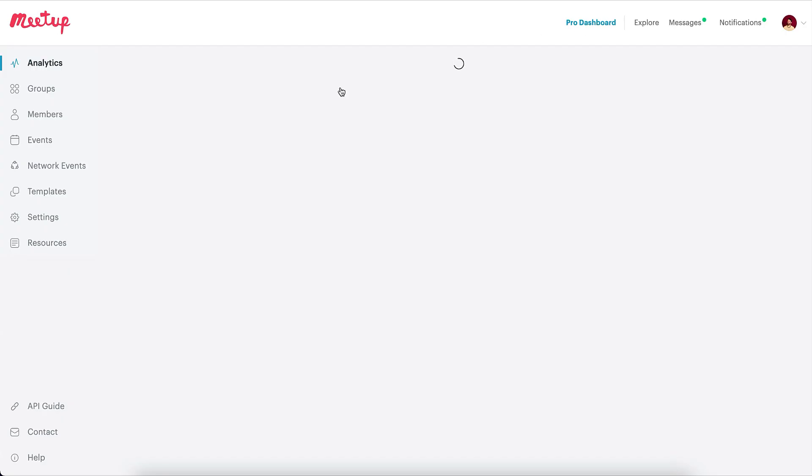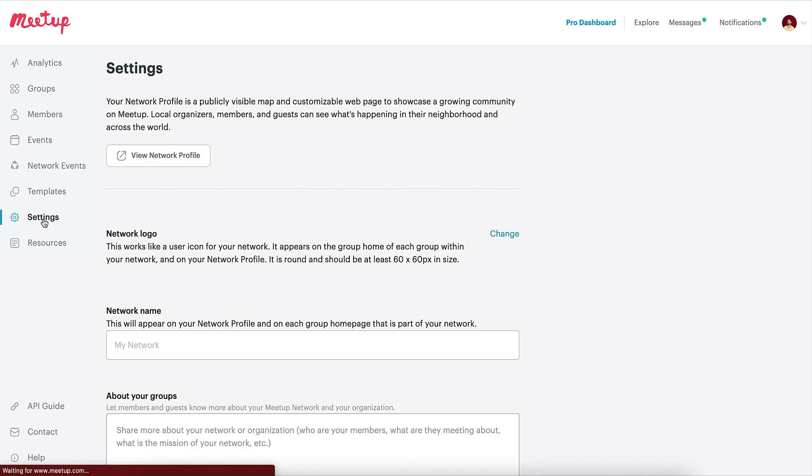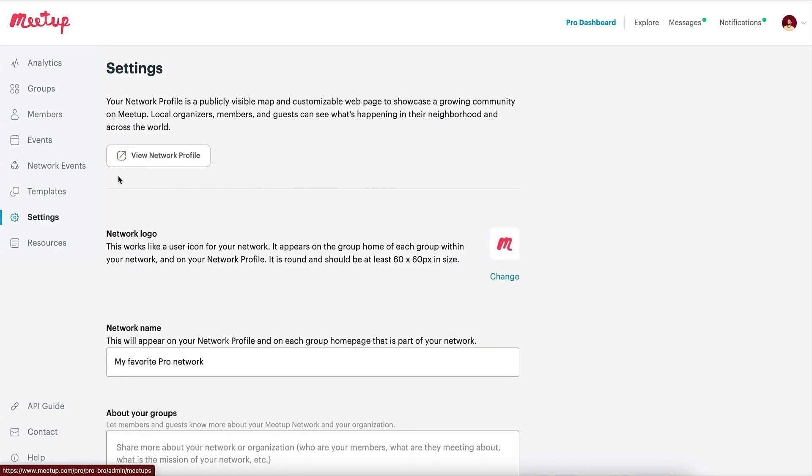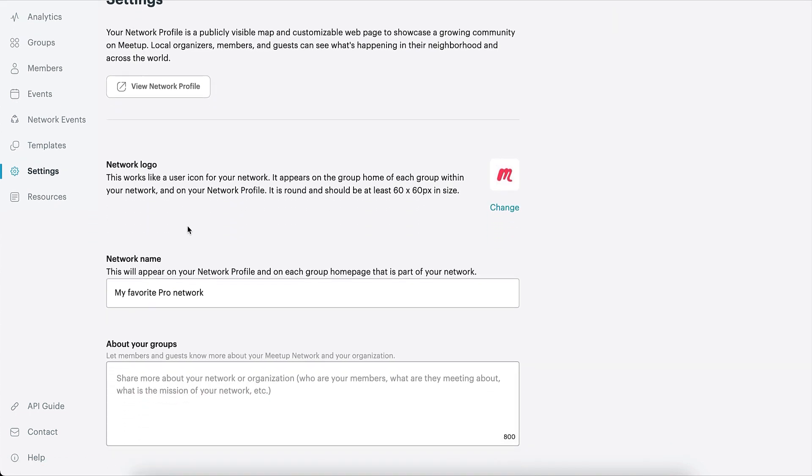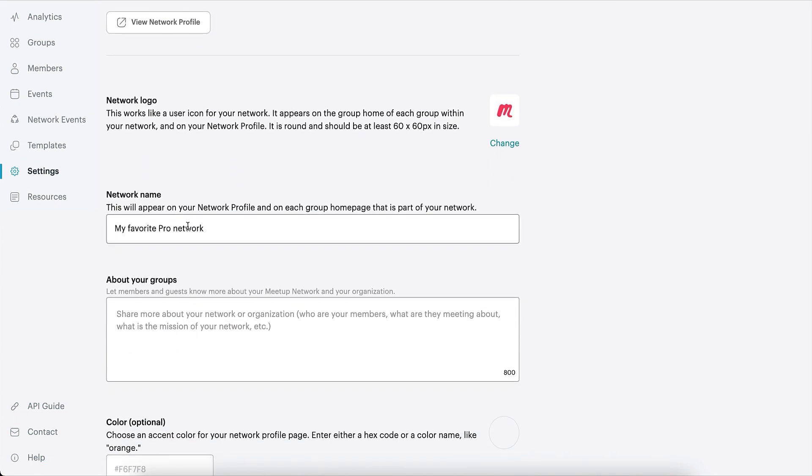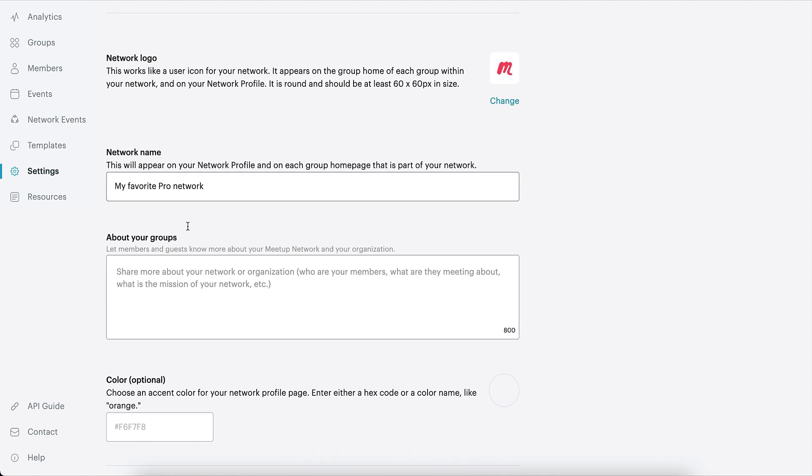Alternatively, your network profile can be accessed from the settings page of your Pro dashboard, where you can also update the look and feel of that public page.